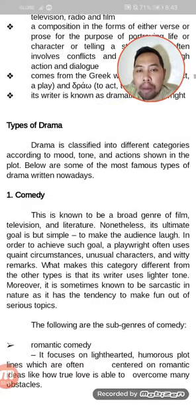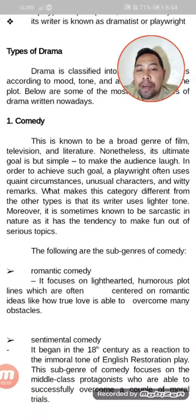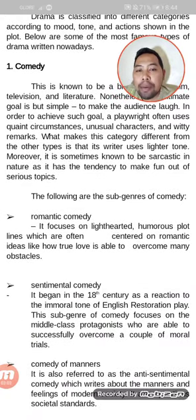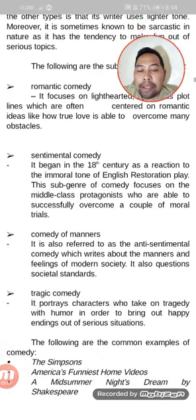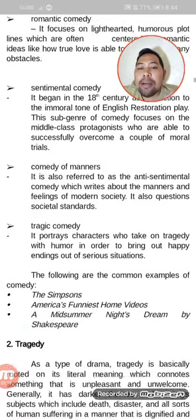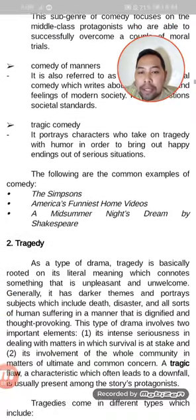Types of drama: we have comedy, which is a broad genre of film, television, and literature. Its ultimate goal is to make the audience laugh. Sub-genres of comedy include romantic comedy, sentimental comedy, comedy of manners, and tragicomedy. Common examples include The Simpsons, America's Funniest Home Videos, and A Midsummer Night's Dream by Shakespeare.